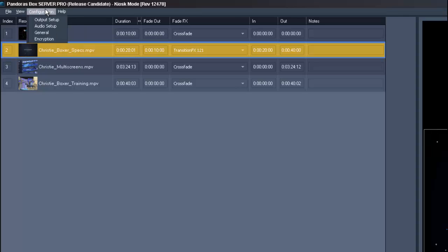In the configuration tab we have the output setup, the audio setup, general and encryption.